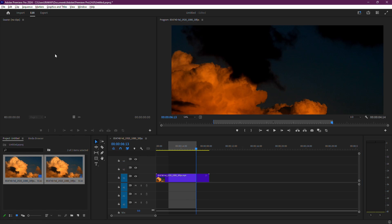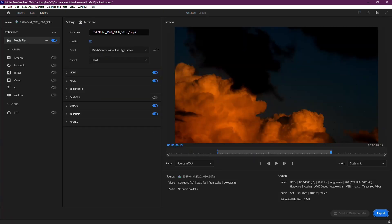then you can try exporting your video using Adobe Media Encoder. To do this, simply instead of clicking on the Export button, click on the Add to Media Encoder button. These steps will ensure the correct section of your video is rendered and saved. Thanks for watching.